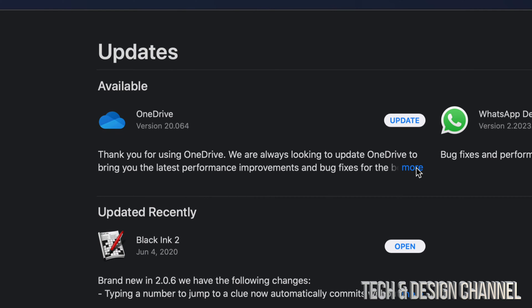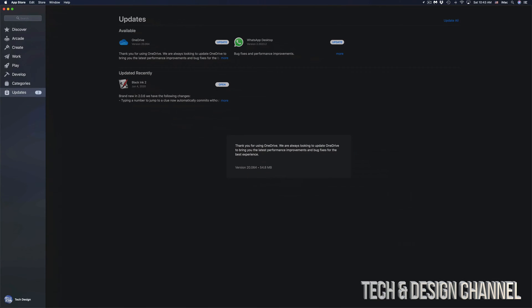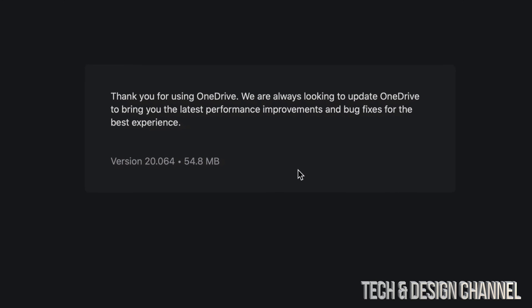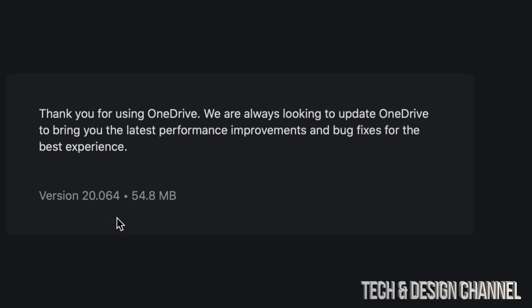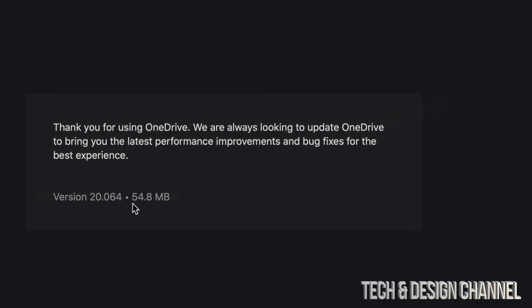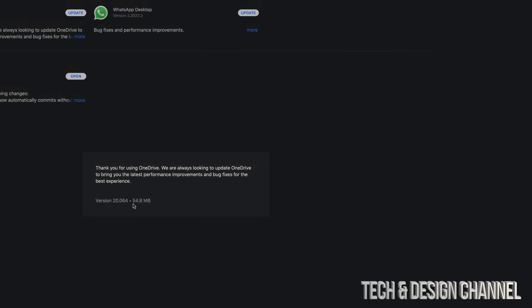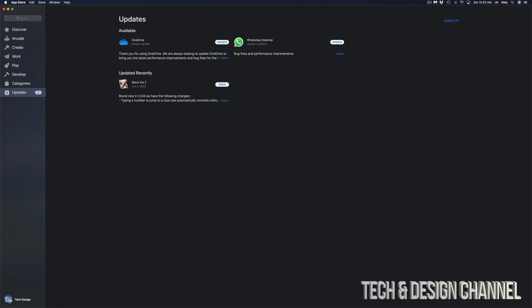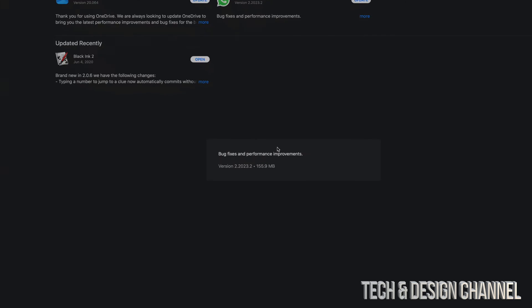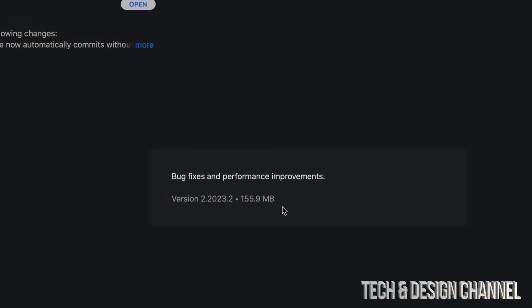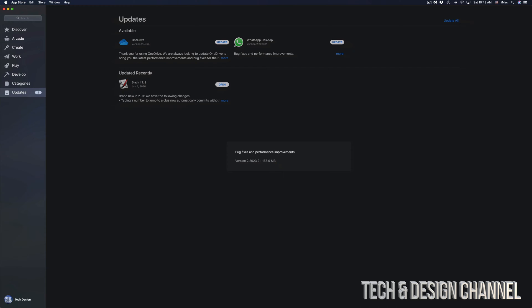If I click on More, I should be able to see everything that's within this update. Now, sometimes they don't tell you everything. For example, this big description doesn't really tell us much. But what we do know is that it is 54 megabytes. It's going to be very fast. Same goes with WhatsApp Desktop. I'm going to click on More. And we're only looking at 155 megabytes. So for most of you, this will be a very fast update.